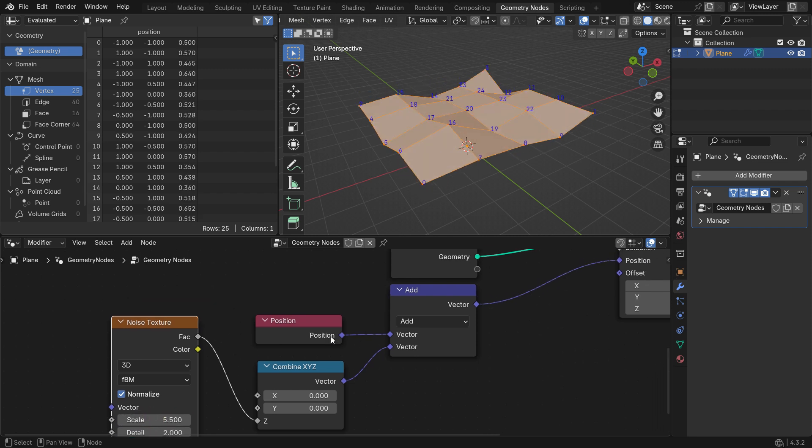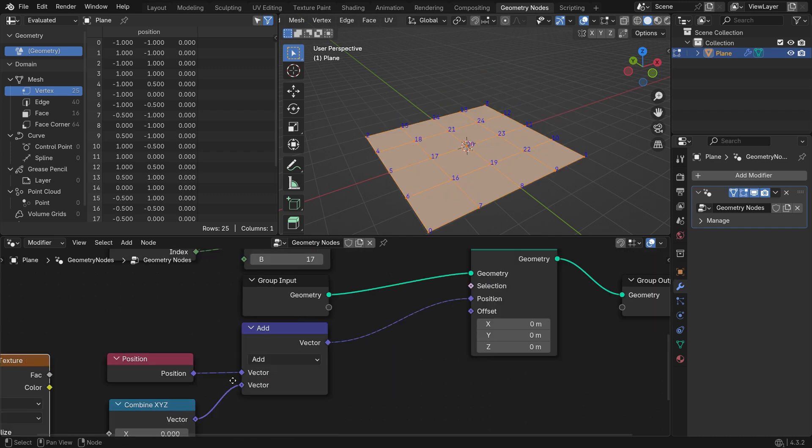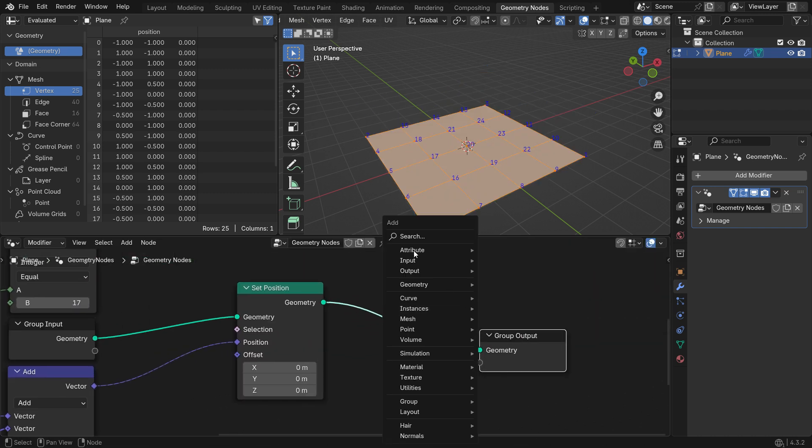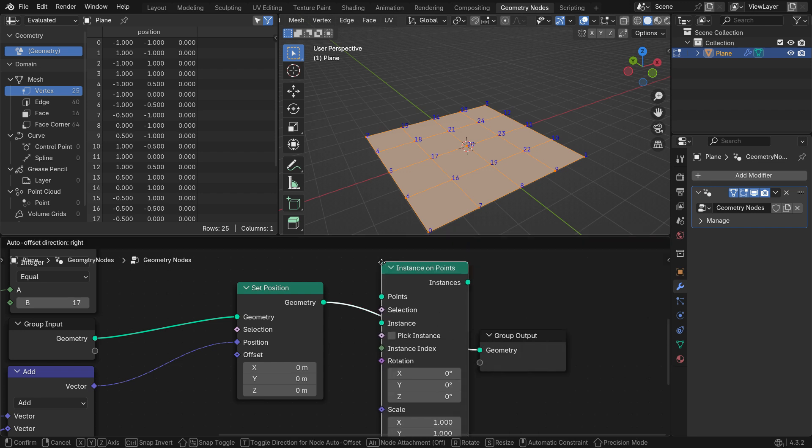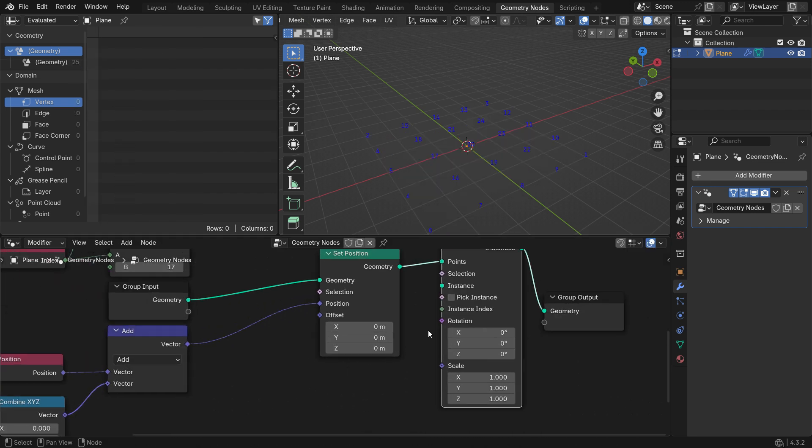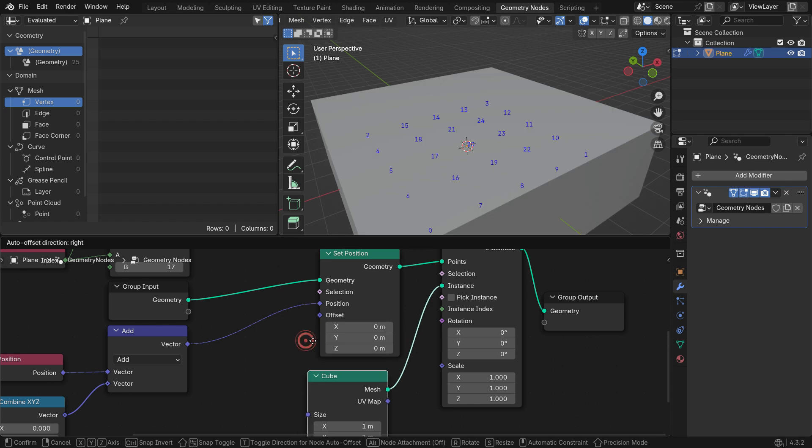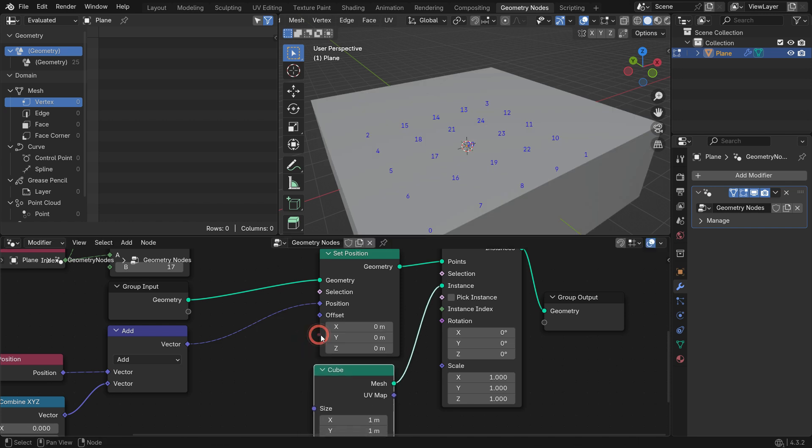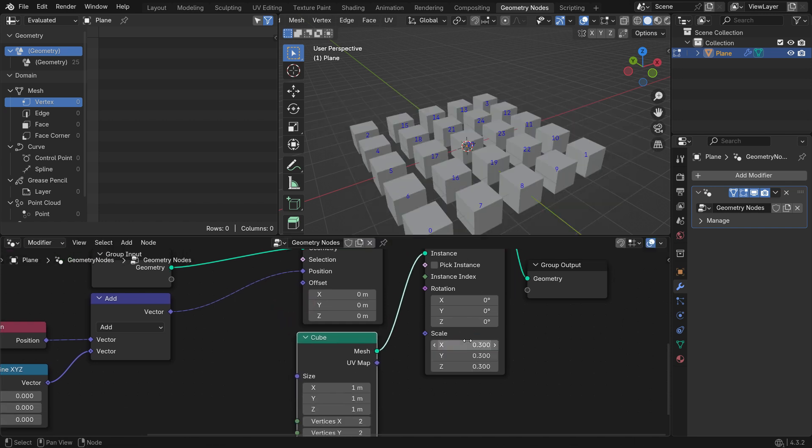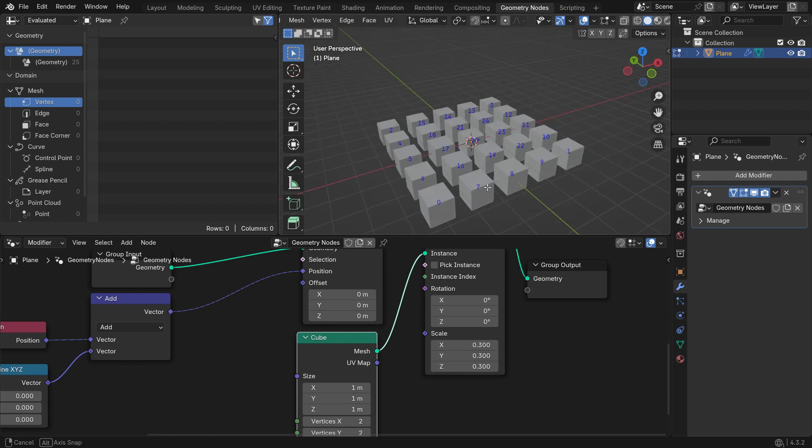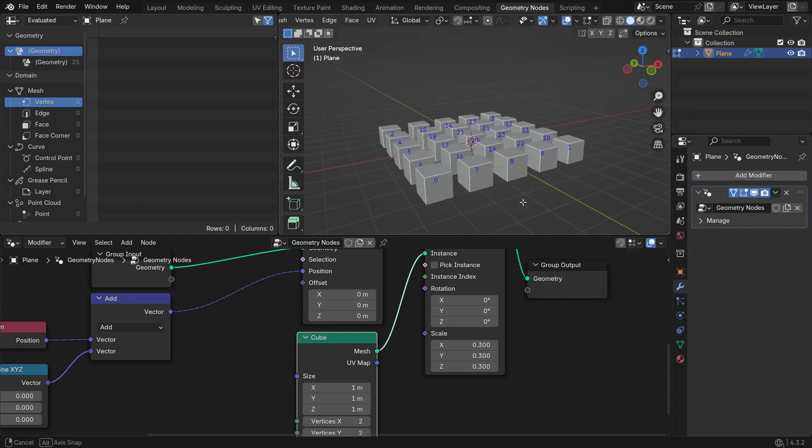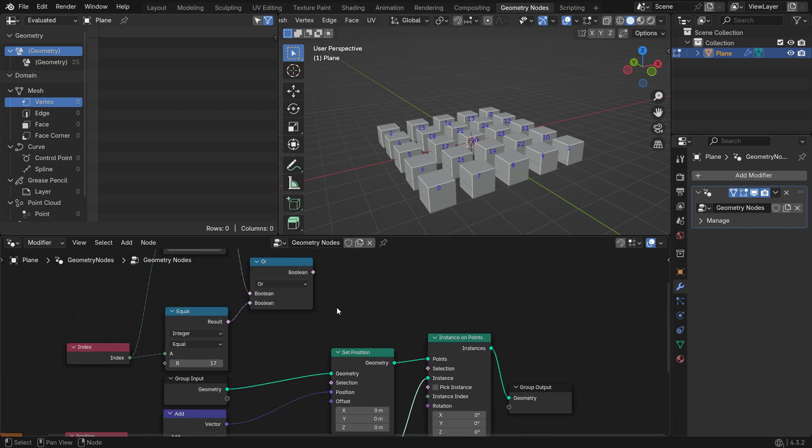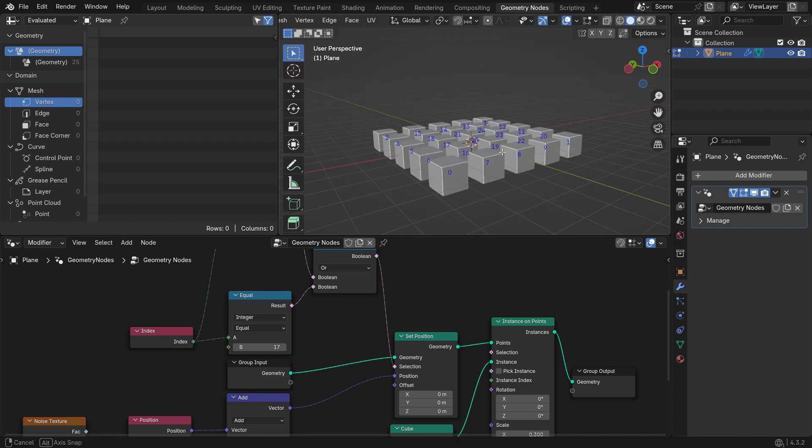Disconnect the Noise Texture. Let's add an Instance on Points node after the Set Position node. Add a Cube Mesh as the instance, and set its X, Y, and Z scale values to 0.3. This way, each vertex will be represented by a Cube. Plug the Boolean node into the Selection. So, you can manipulate only selected Cubes.